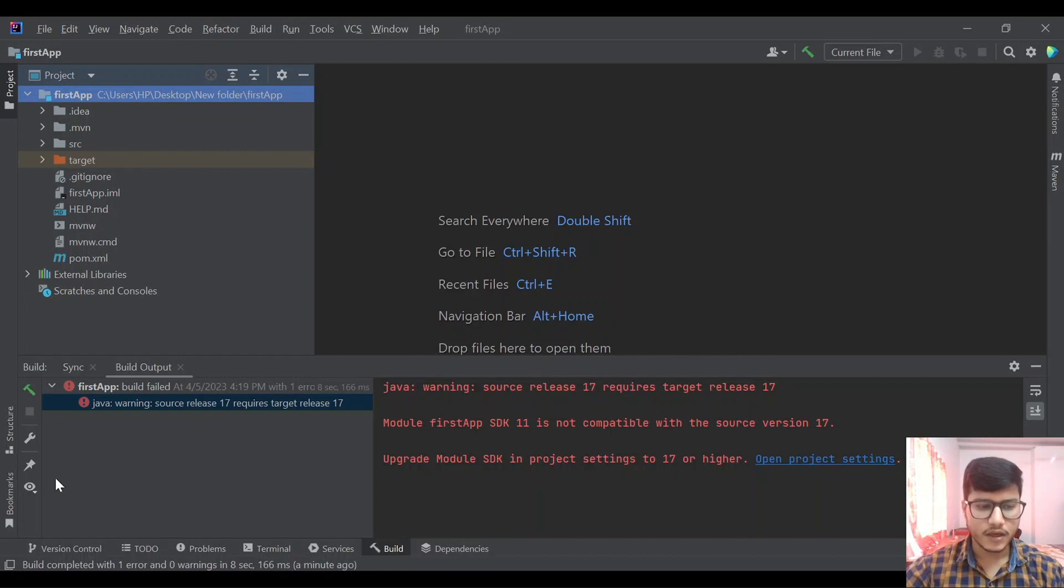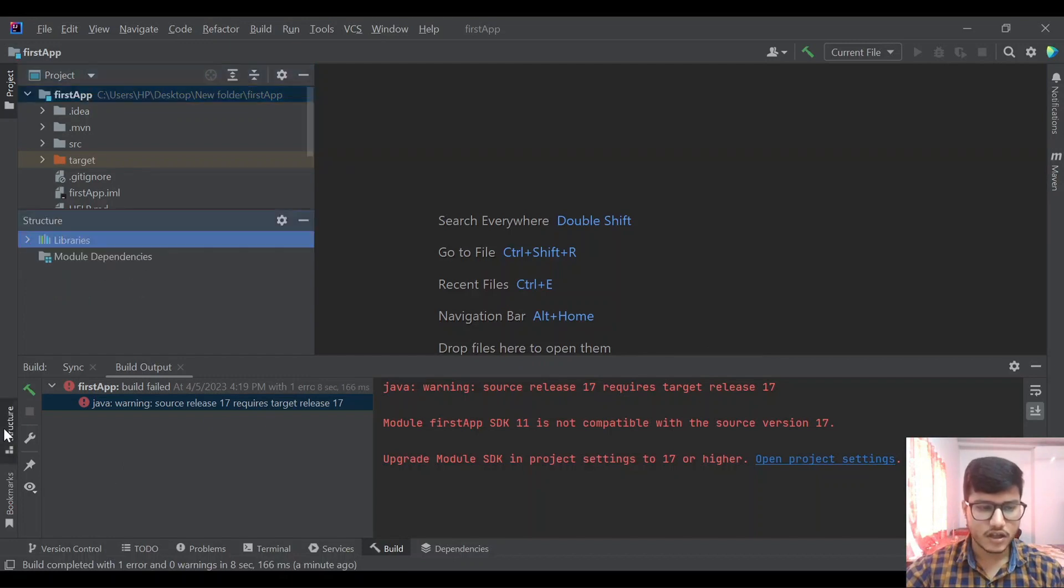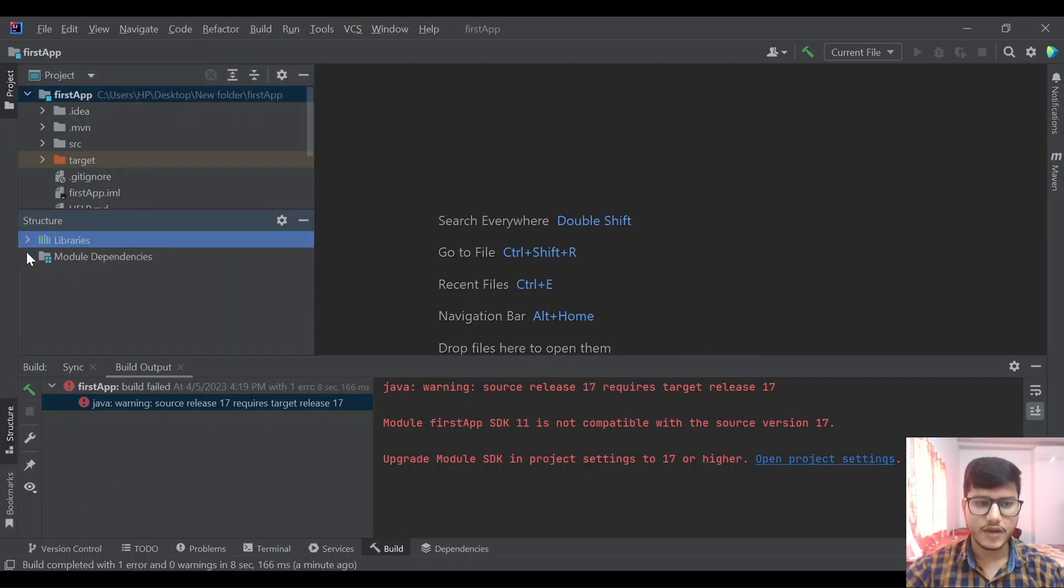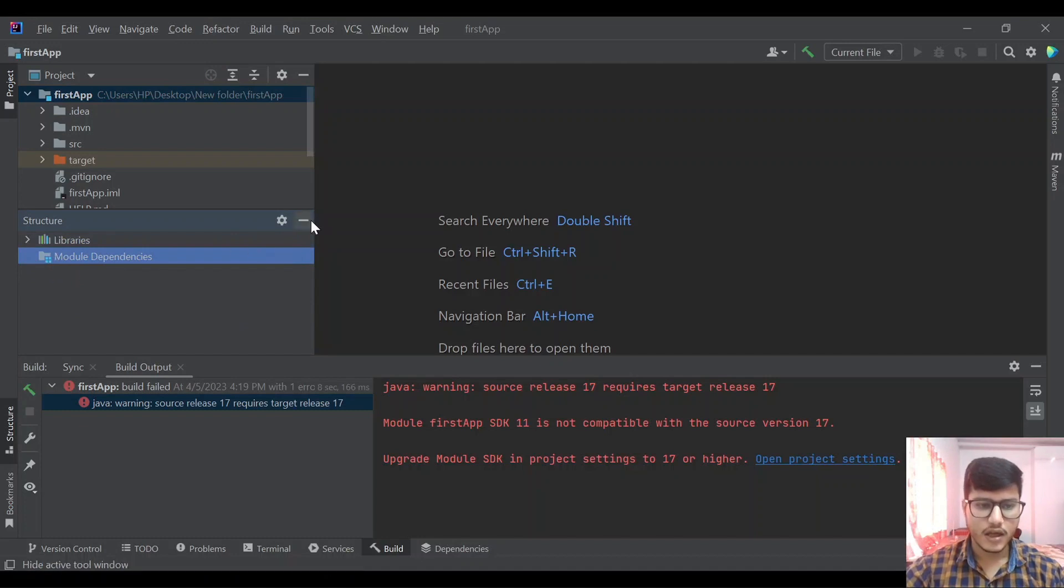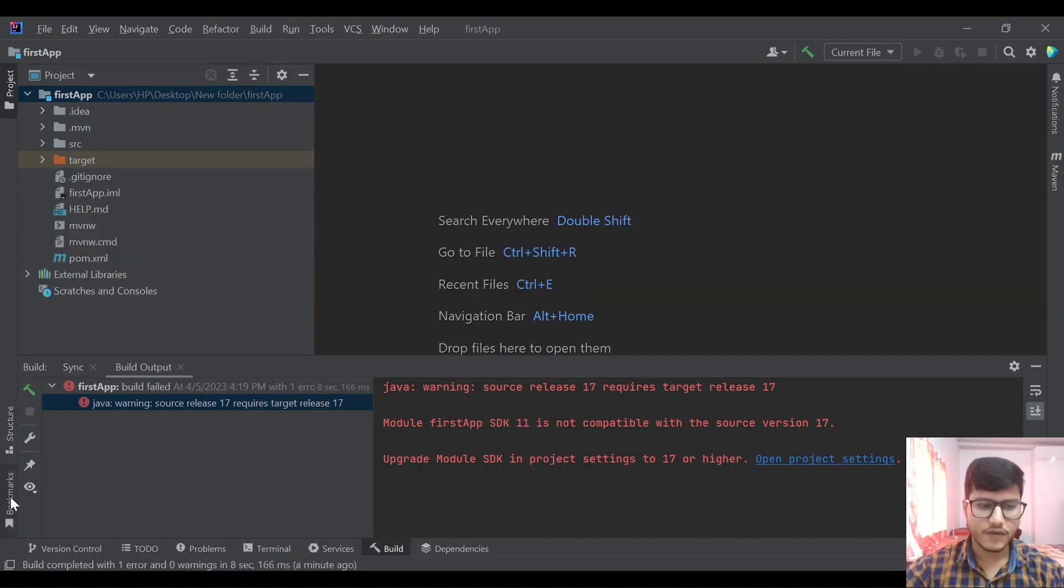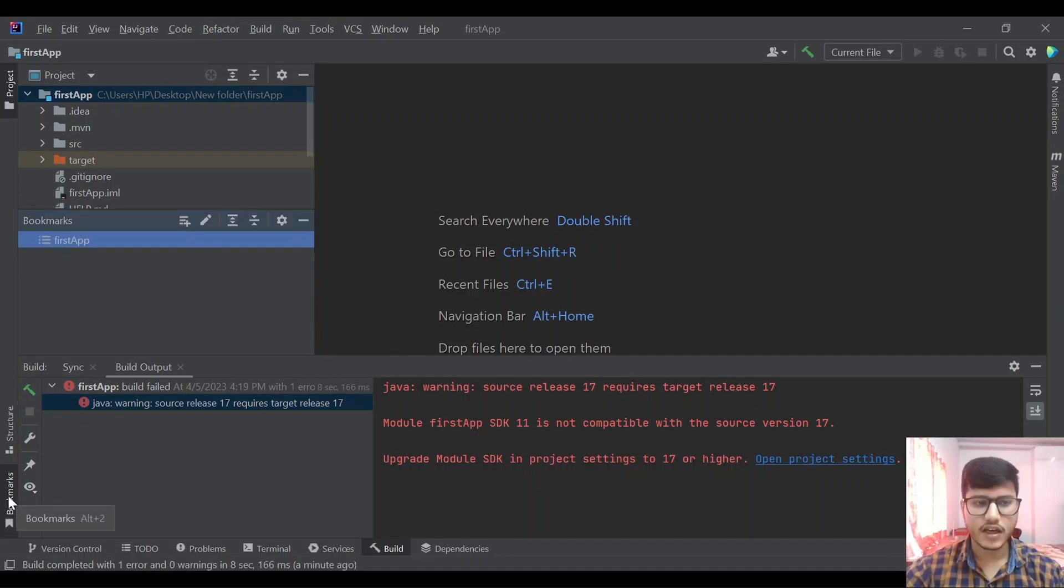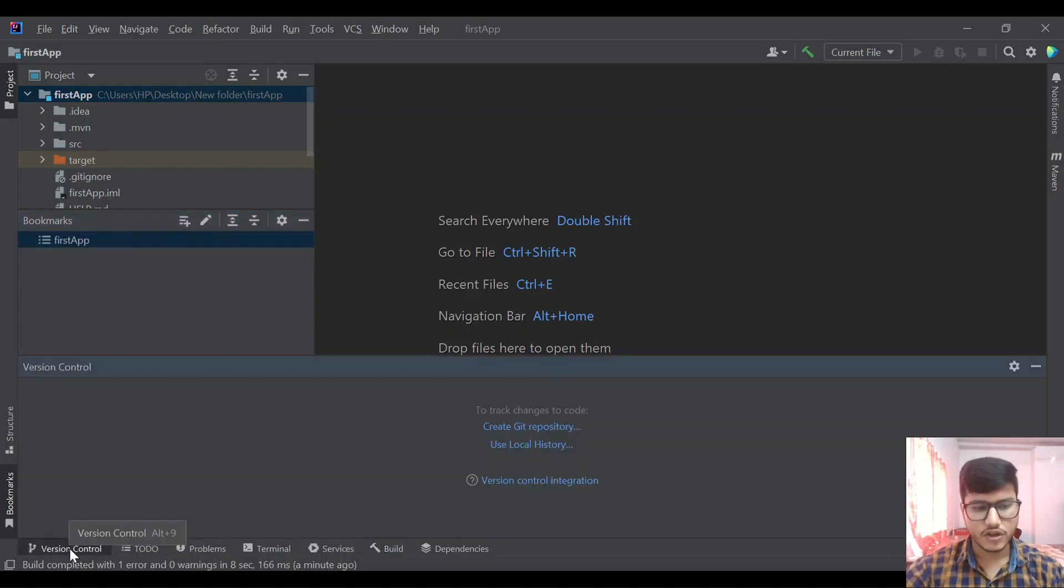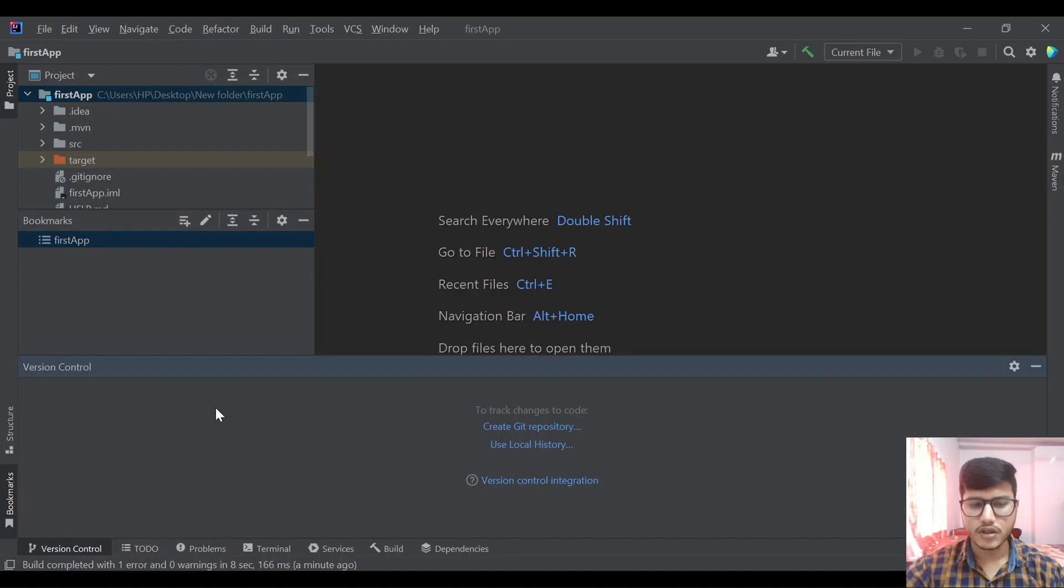Coming to the bottom, in the bottom we have structure. This is showing us the structure of our project, libraries and module dependencies. After that we have bookmarks. In IntelliJ we can create bookmarks in a Java file and those bookmarks will be shown over here. Down here we have version control. Once we are connected to Git it will show us the commits and all those things, it will be tracking in this particular tab.